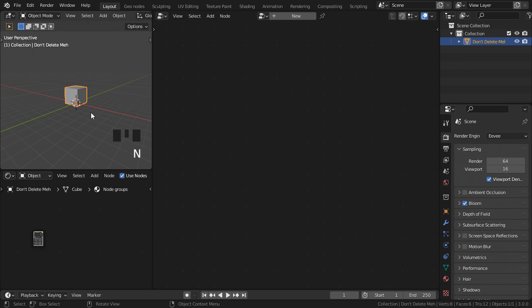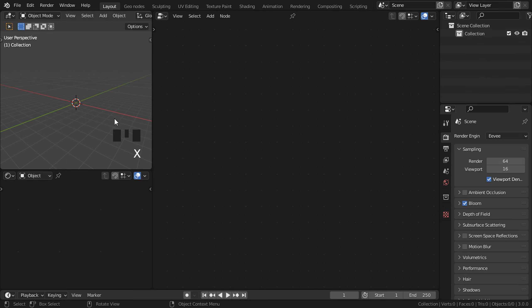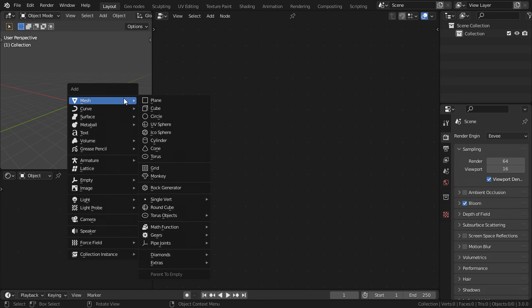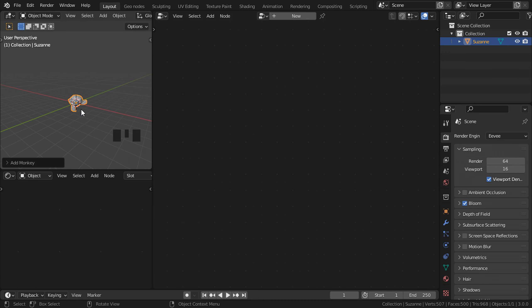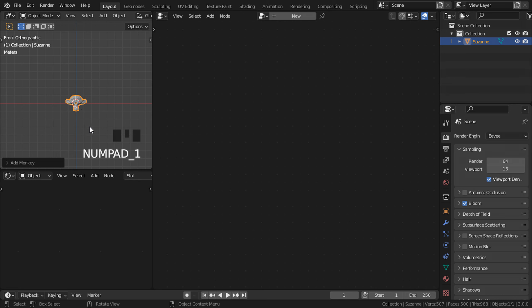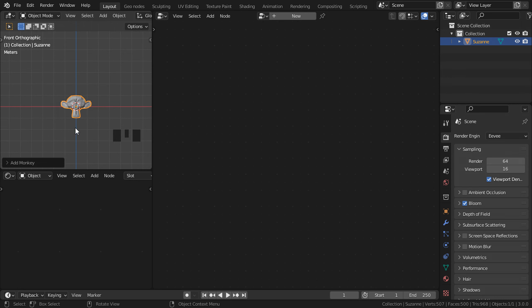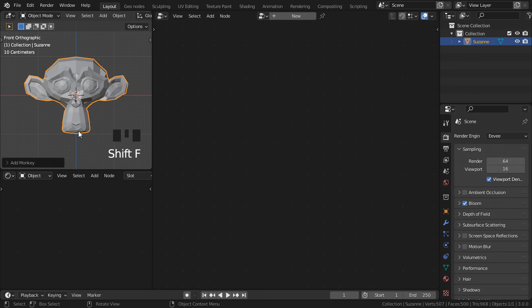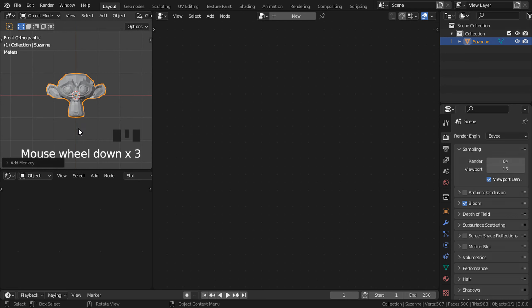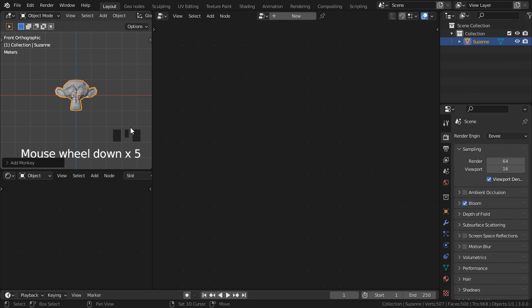Now select the cube and then press X to delete it. Shift A or whatever you want, import whatever object you want. Make sure it's not too high poly or too low poly. If it's too high poly, just use a decimate or remesh modifier on it.